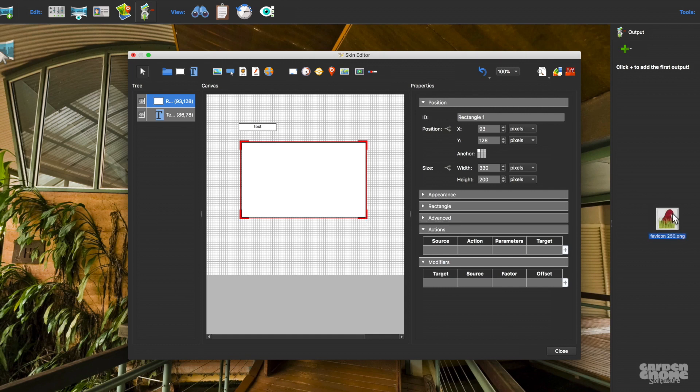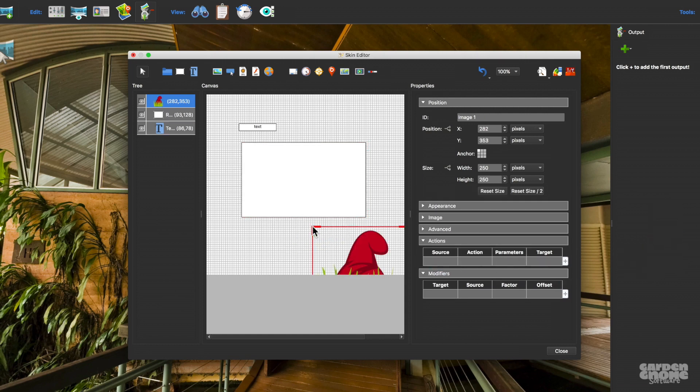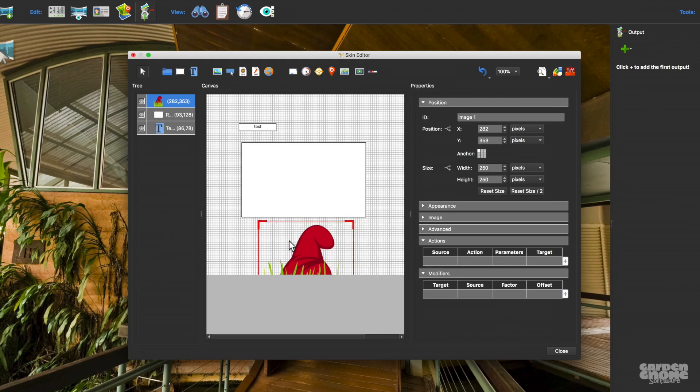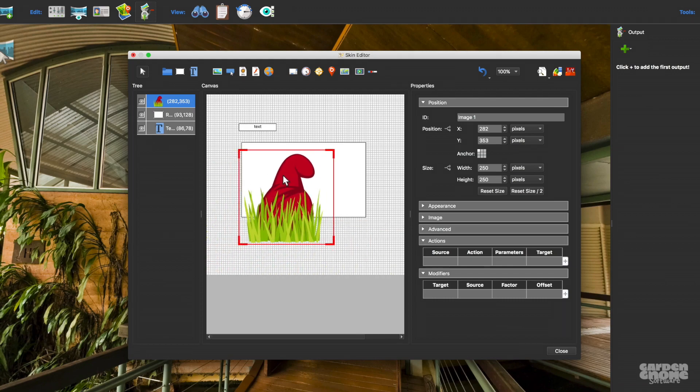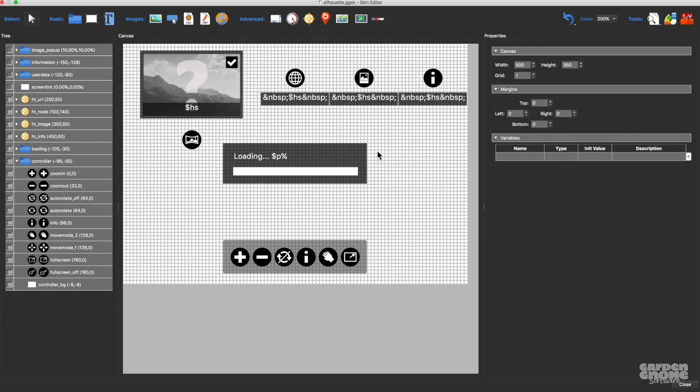Or drag elements like images, videos, sounds, and components to the canvas. The tree acts like a browser or organizer and shows the stacking order of the skin elements.